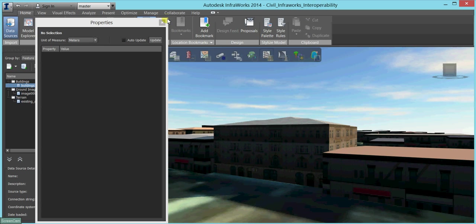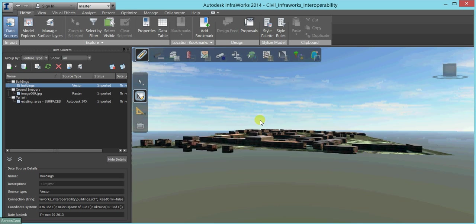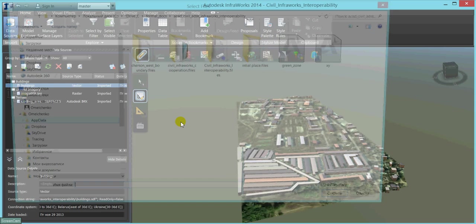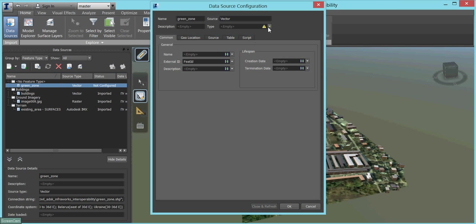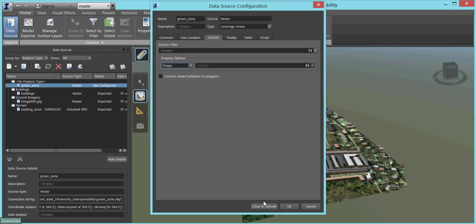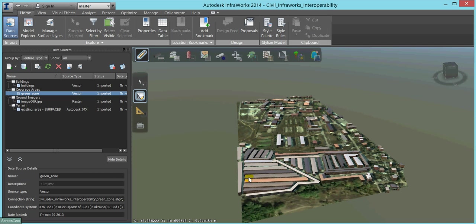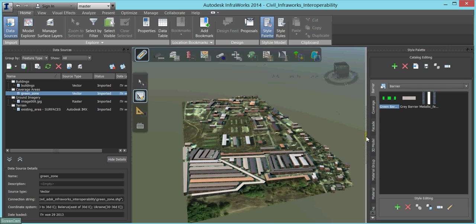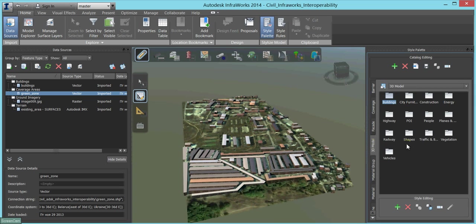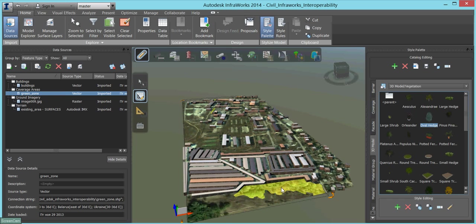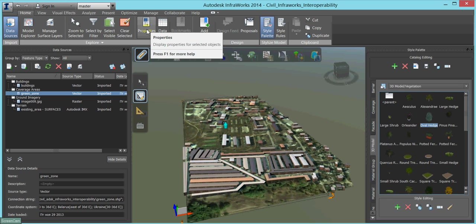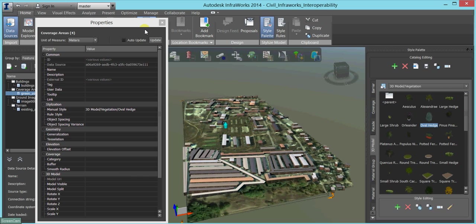Next, we will add the green areas and configure this new feature class in a similar way. For the style, we will use some kind of trees. Then we will set the spacing between the trees, the variance of this spacing, and apply some scale factors for the sizes of the trees.